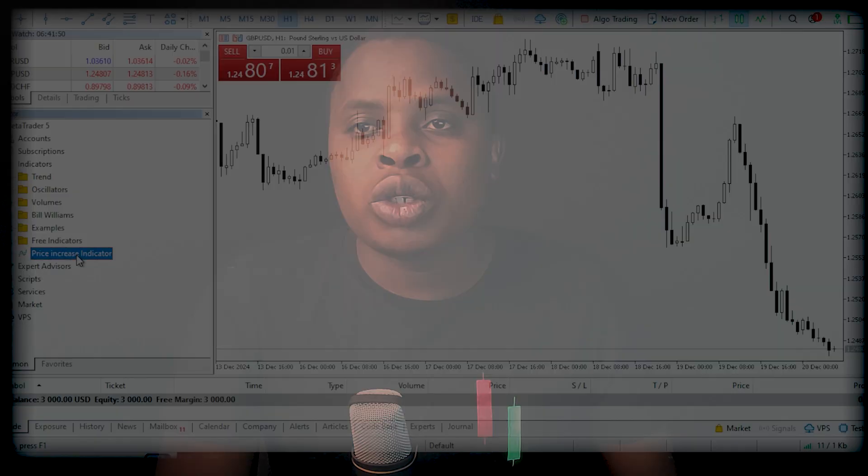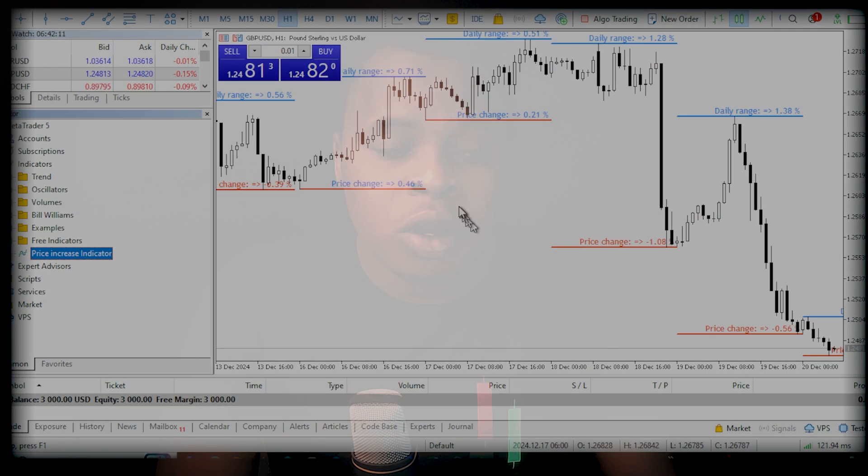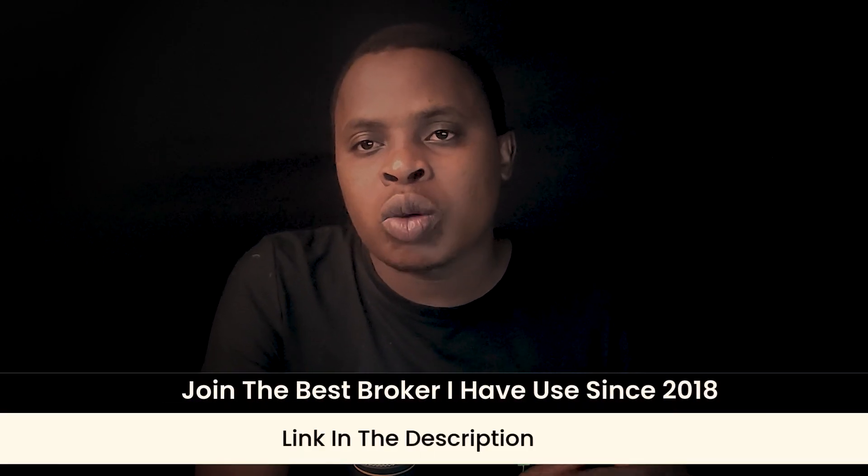In this video, I'm going to show you how to install a custom indicator to your MetaTrader 5 platform. To install the custom indicator, the first step is to get the custom indicator. There's a lot of websites